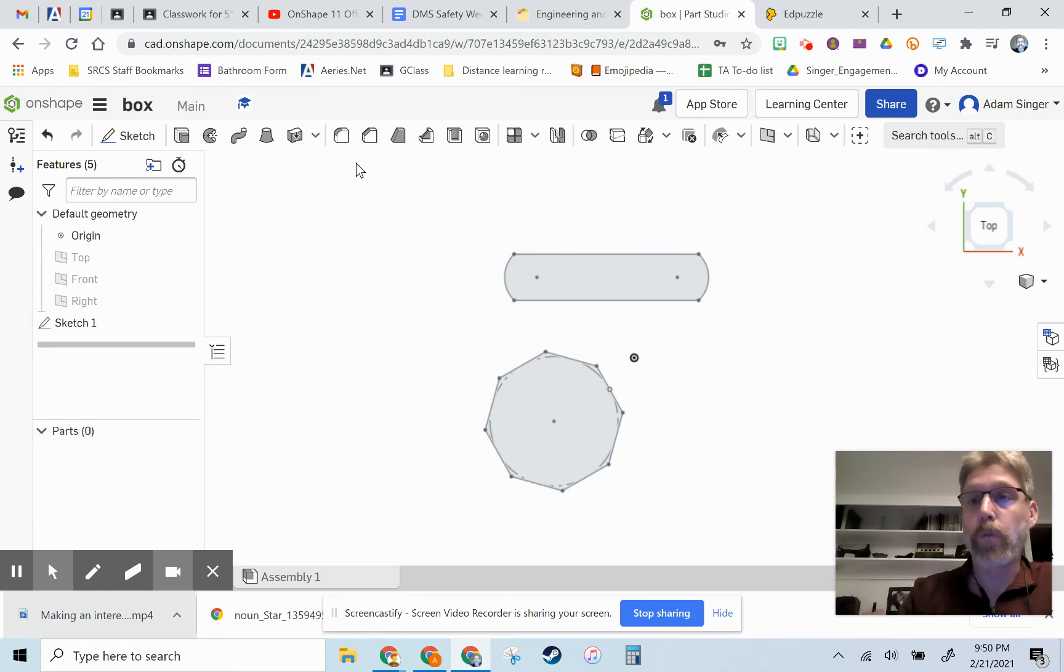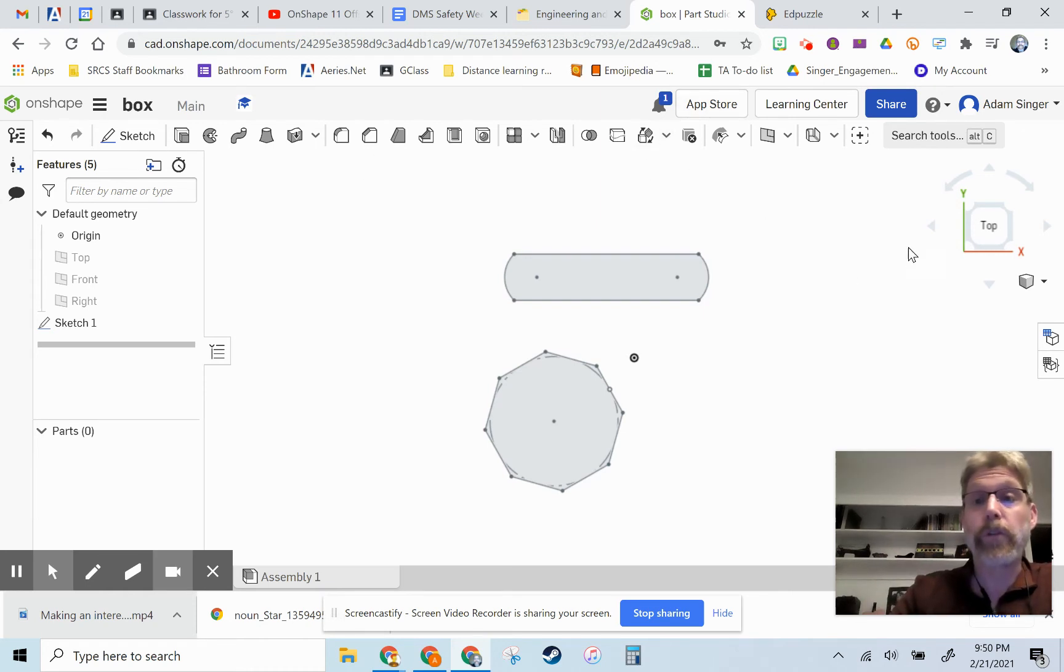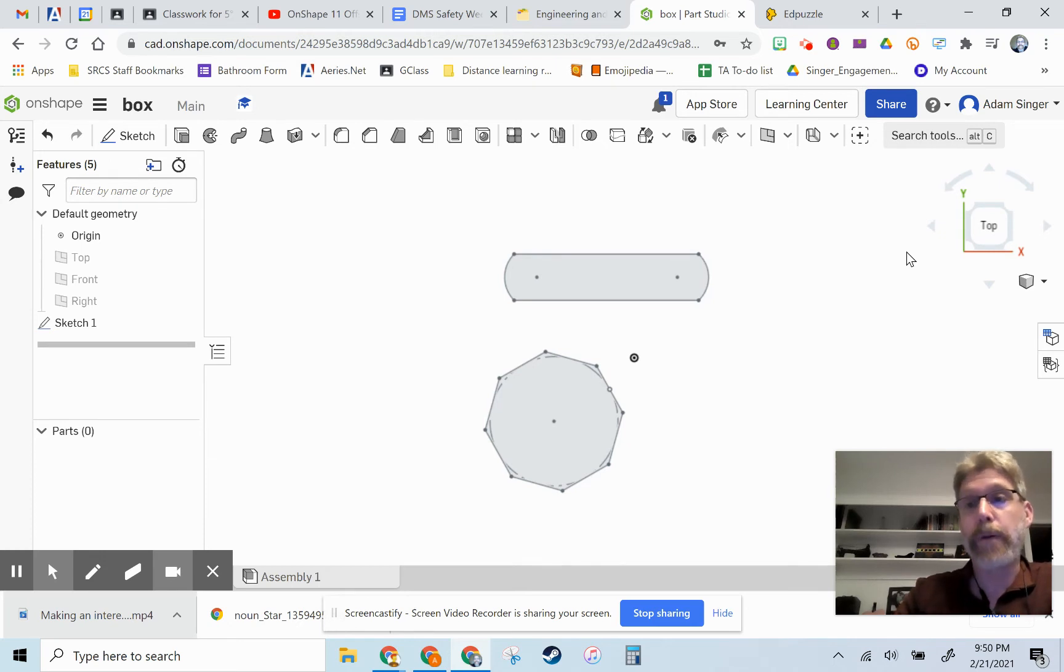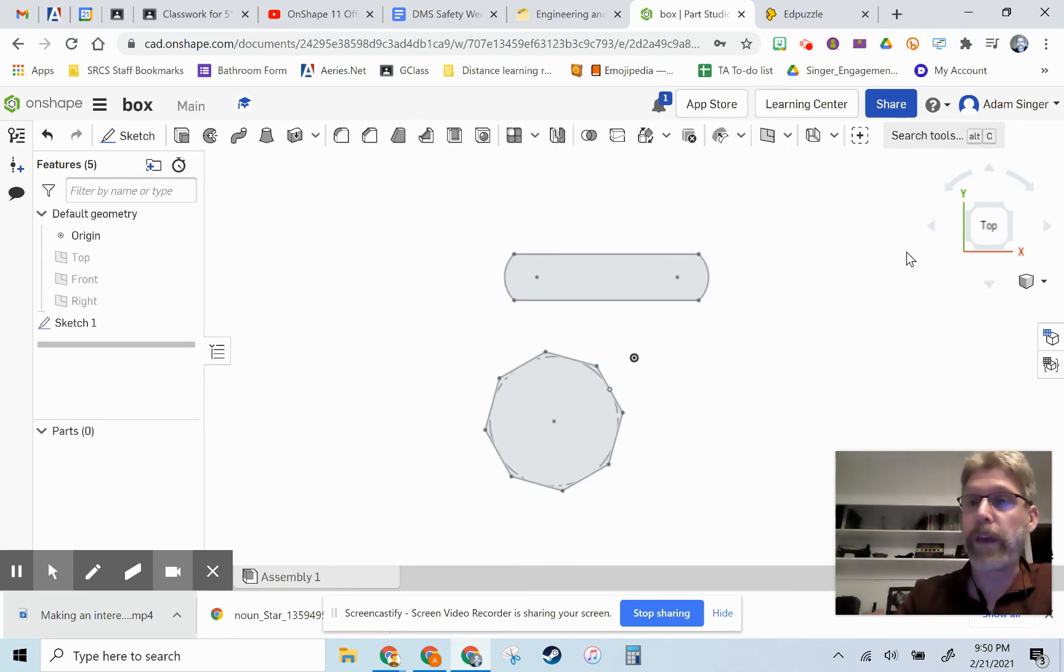So that's part one. That was the hardest part. So congratulations on getting the hardest part done. Now we want to extrude our shape. I have two shapes because I'm making two different examples.